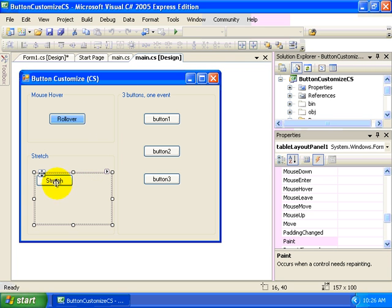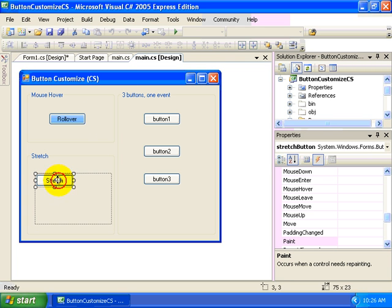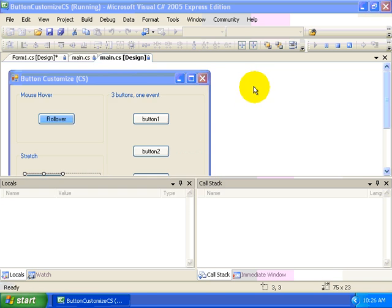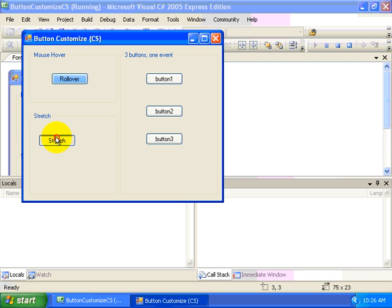And then we then copied and pasted a control called stretch button into the area for this cell. So let's run our application just to show what happens whenever we click our button.